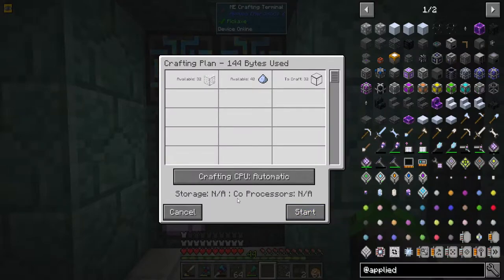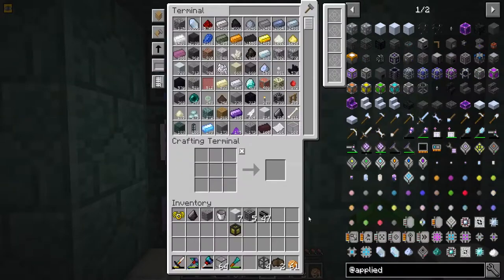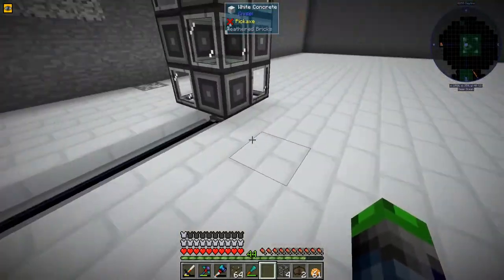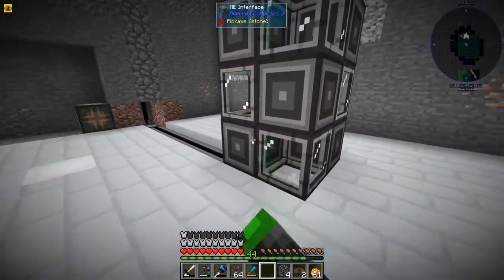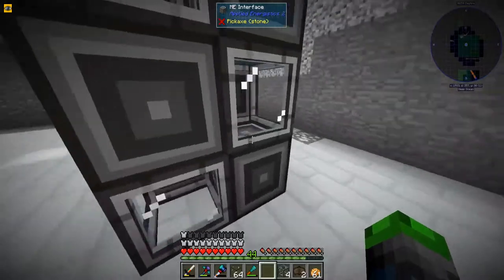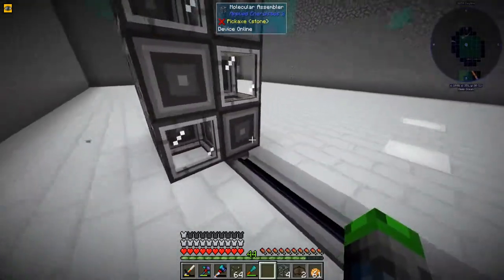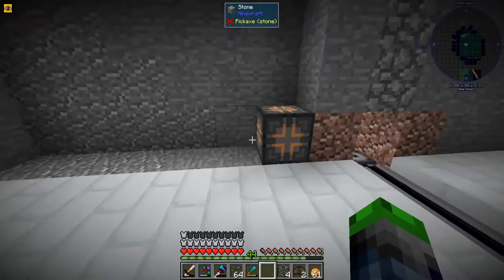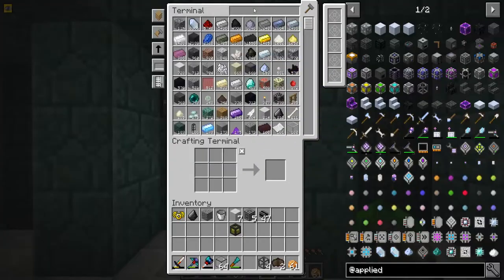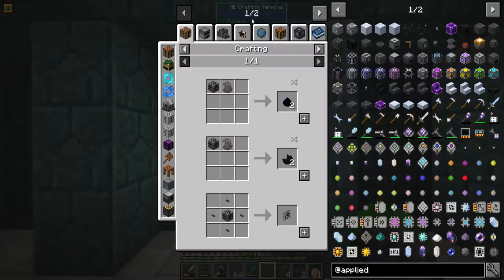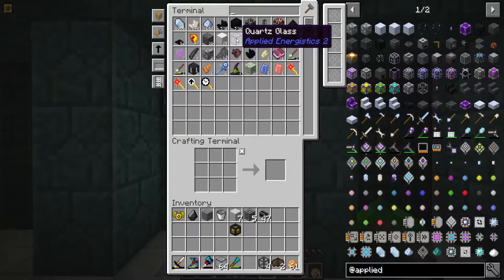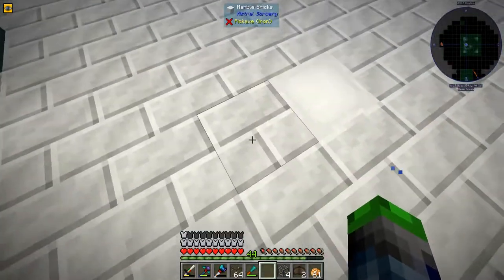Now we have crafting processors so we can go ahead and do that. Are they already done? Oh wow - that was freaking quick! Would you look at that - lightning fast!